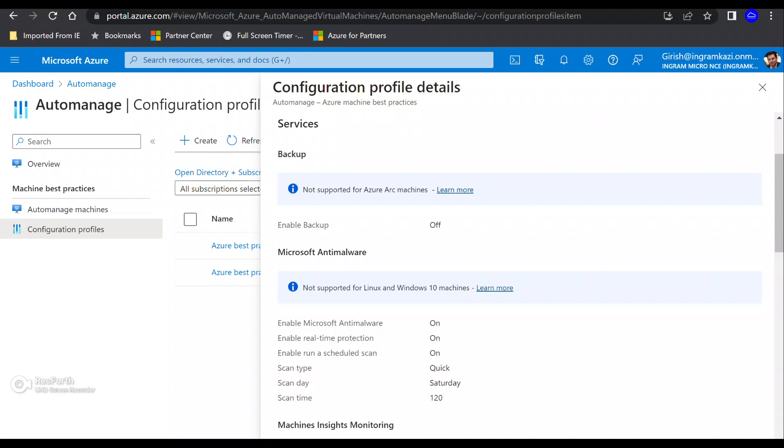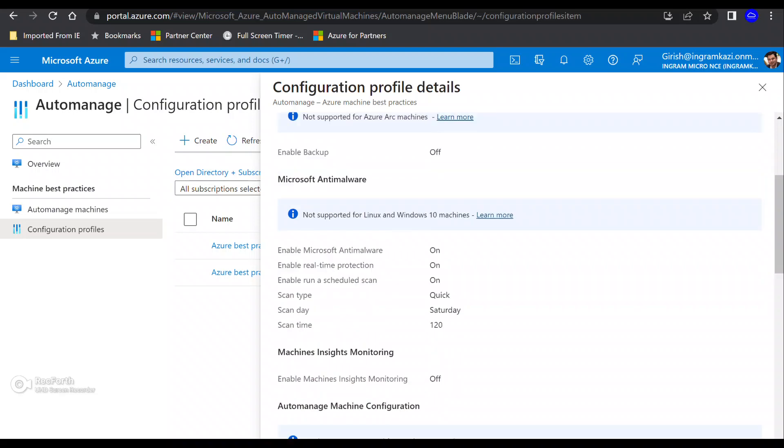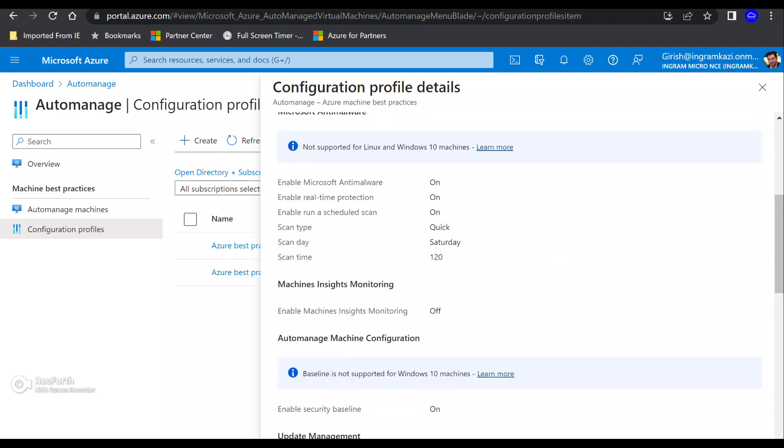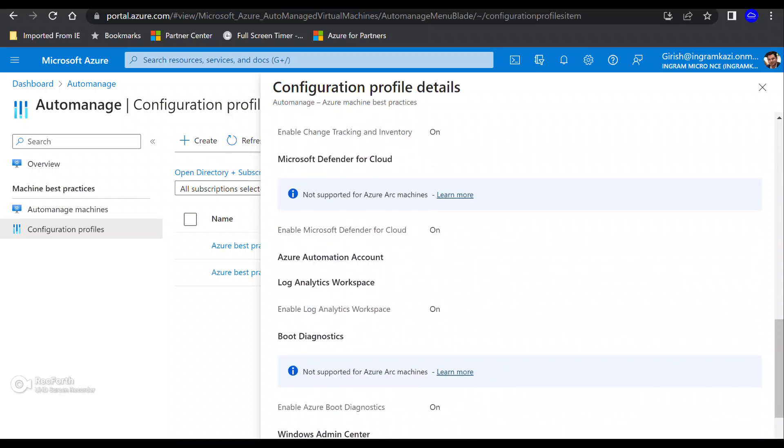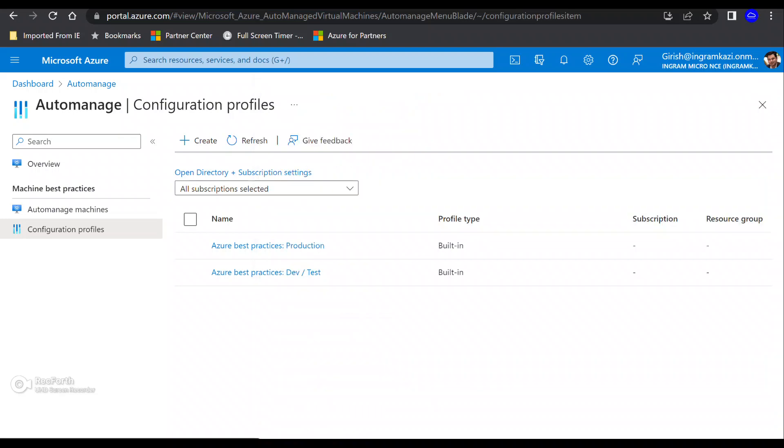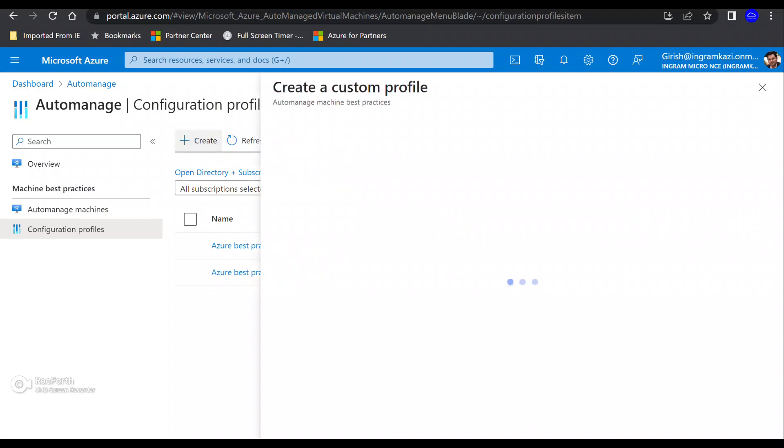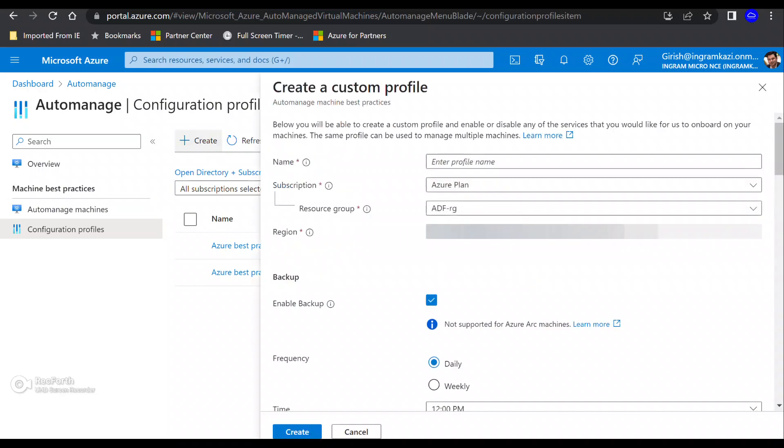The second option, you can see that is the dev test option. And some of the services are not enabled and rightly so, like for example, for your dev test environment, you don't need to back it up, right? In most of the cases, the machine inside monitoring is also switched off. So some of the categories which are part of the production by default, it is not there. But the good thing is that you also have this option of creating your own configuration profile. So let's do this.